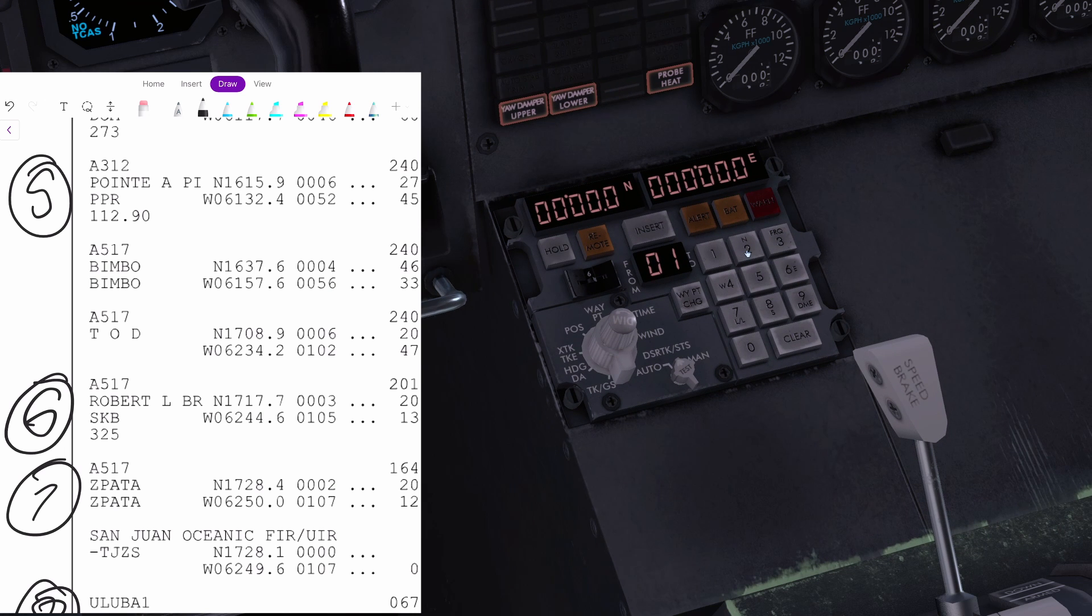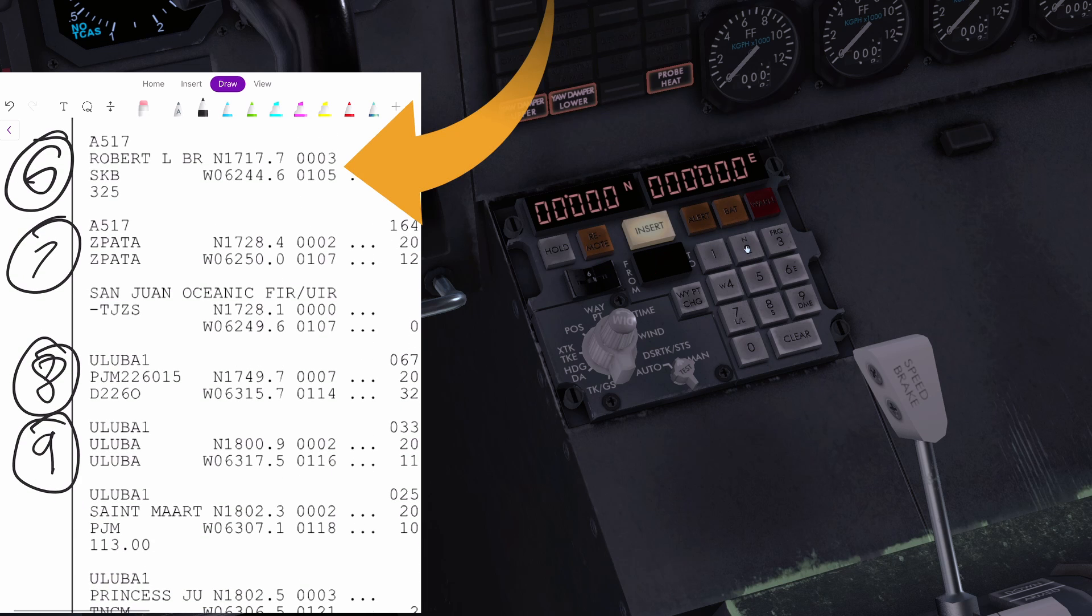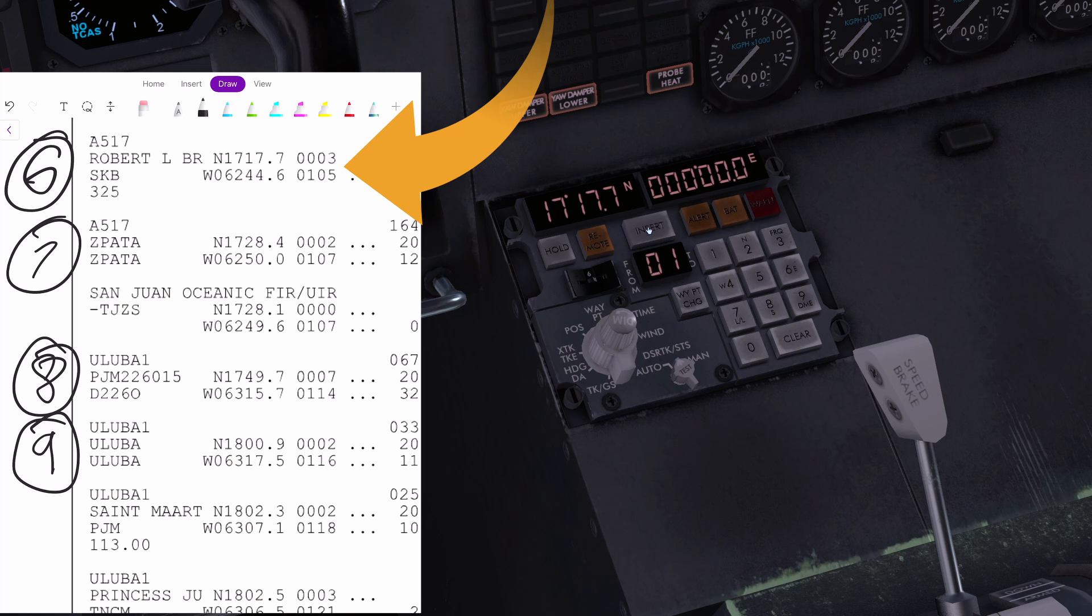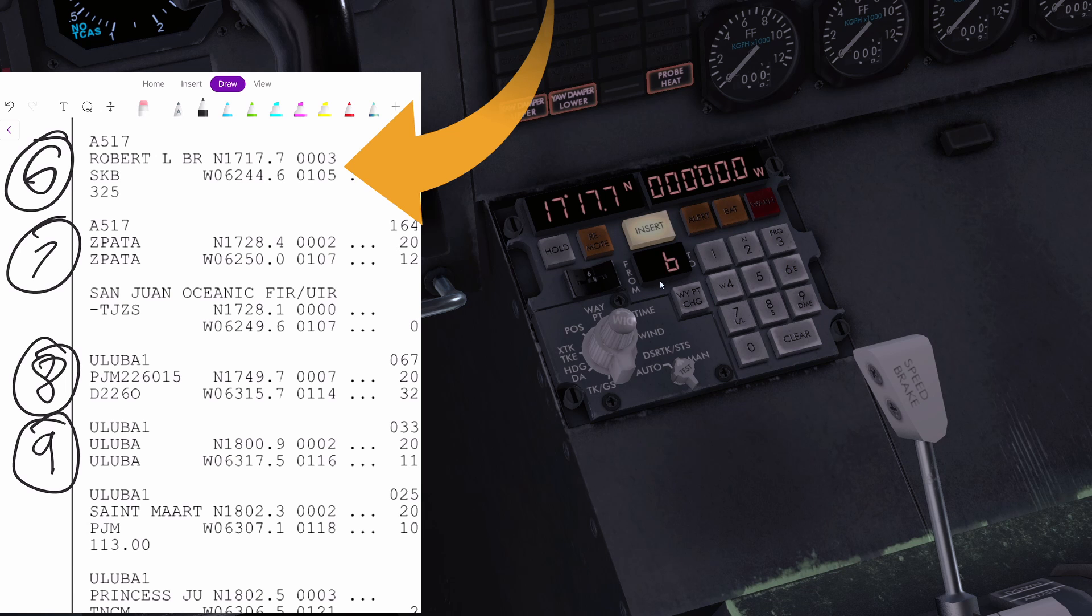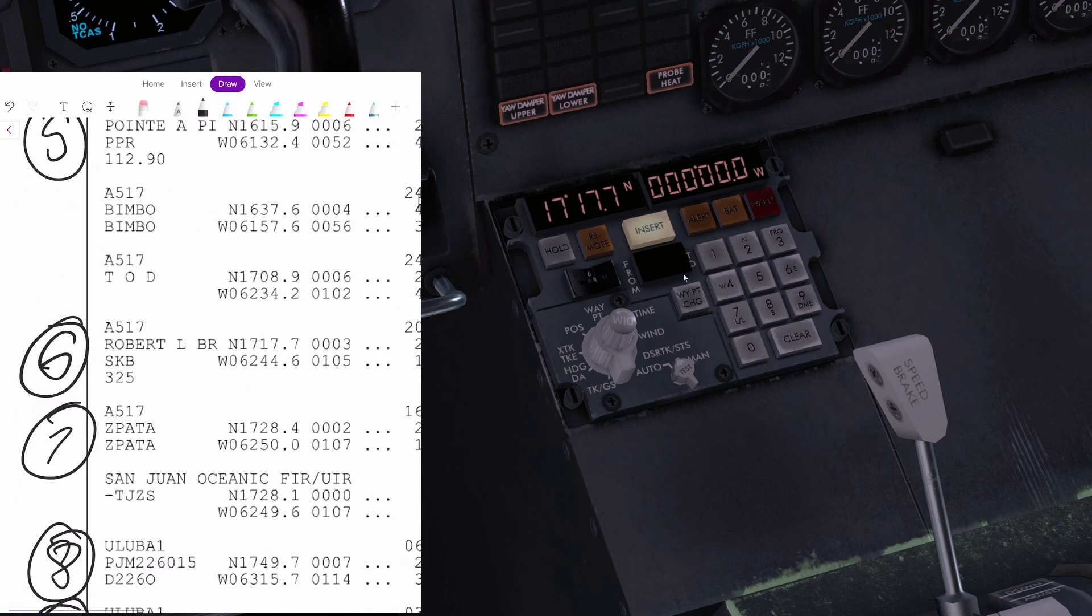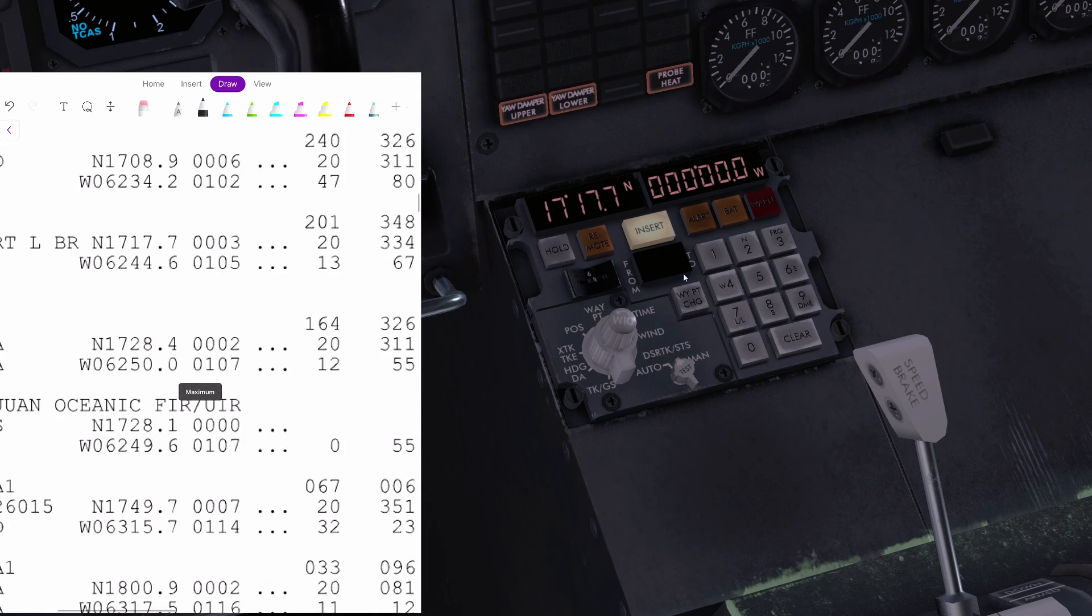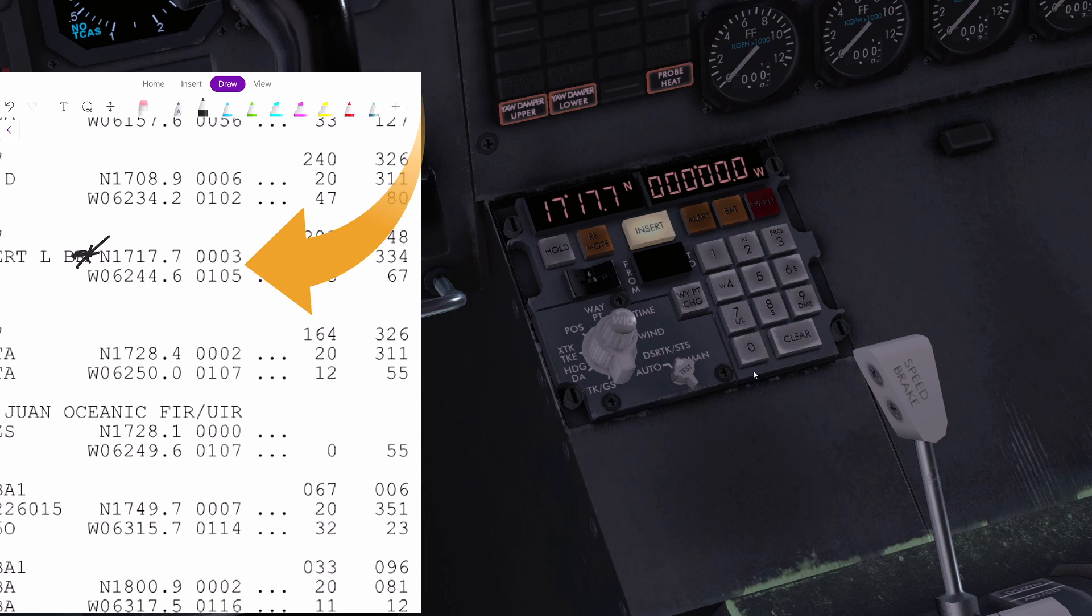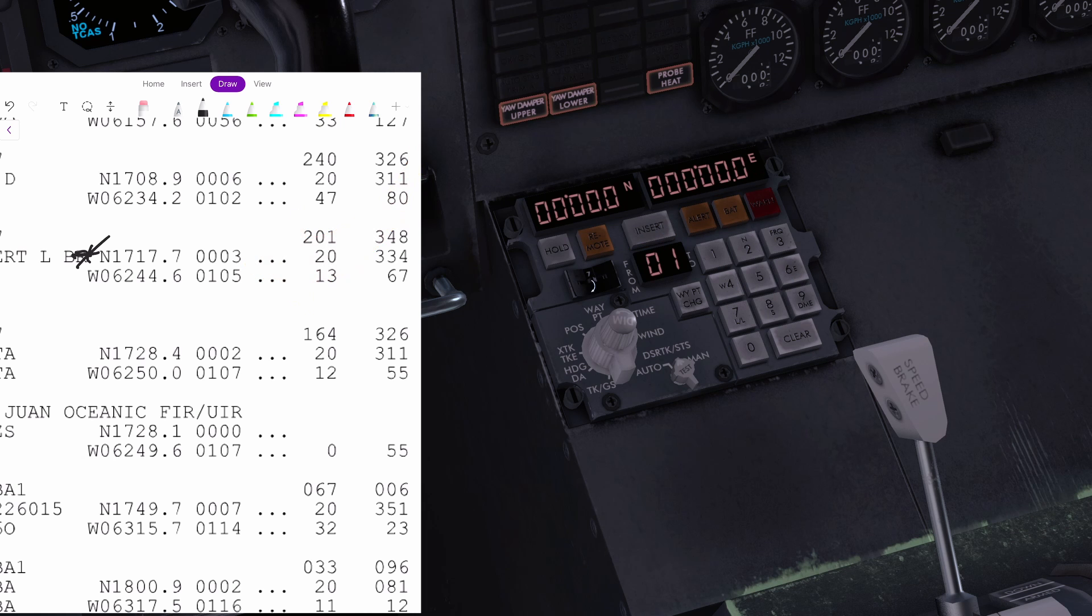Next we are going to go on waypoint number six. Go down, Sierra Kilo Bravo. North one, seven, one, seven, seven. You can see we're gradually going north - the numbers become bigger on the north side. And west zero... are we on number six? Here we are. Make sure you type in the right one. I've done that many times where I've been looking at the wrong one. West zero, six, two, four, four, six. Insert.